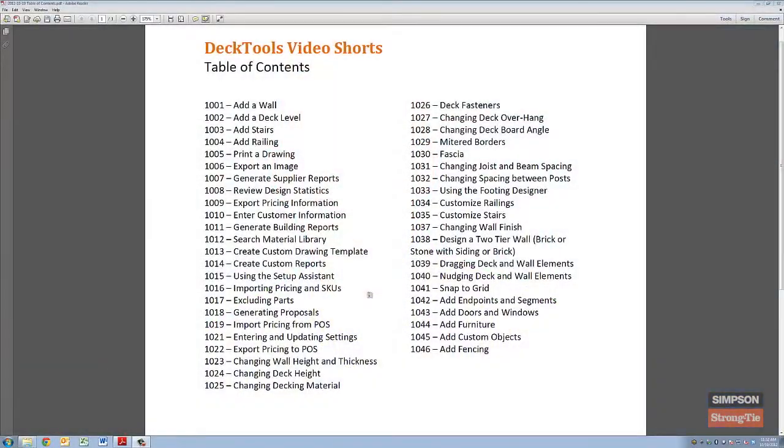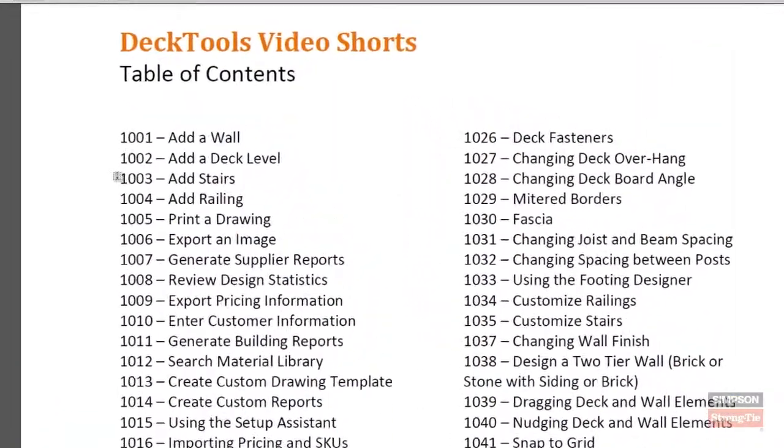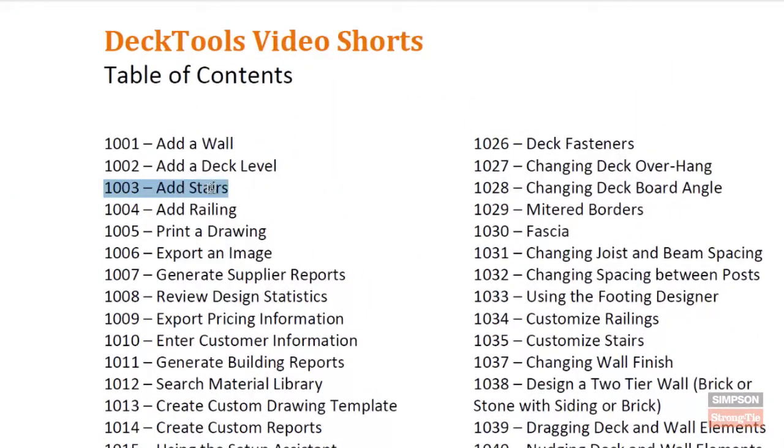As you can see from our list of titles, we have many short videos available to help you stay fresh and on top of your game when selling and designing decks using our Deck Tools software.